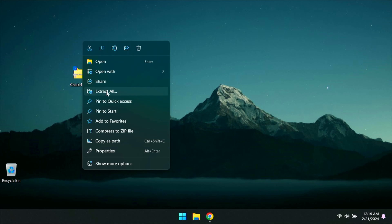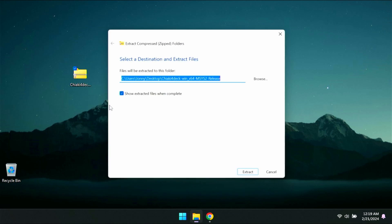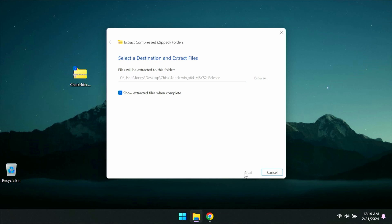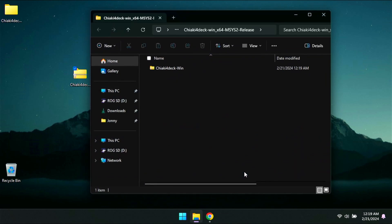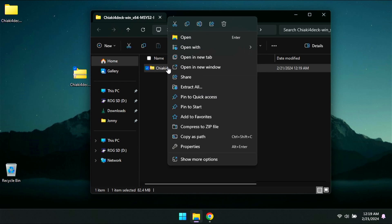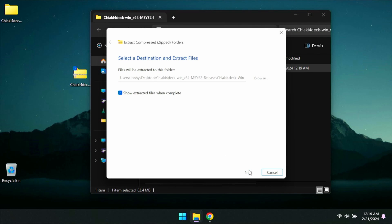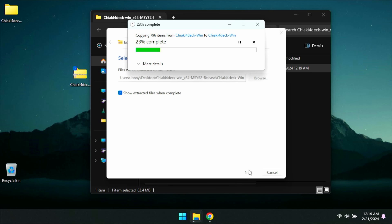Now, we're going to want to go ahead and right click that or use the right trigger and that's going to open up this menu here. You're going to go ahead and extract all. Once you have extracted it, you're going to get a second folder that's also zipped. You're going to have to do the same exact thing. Just right click or right trigger, extract all, and then go ahead and let that extract.